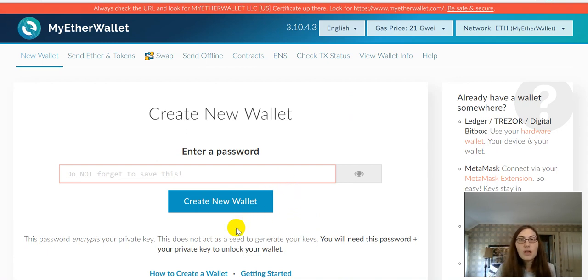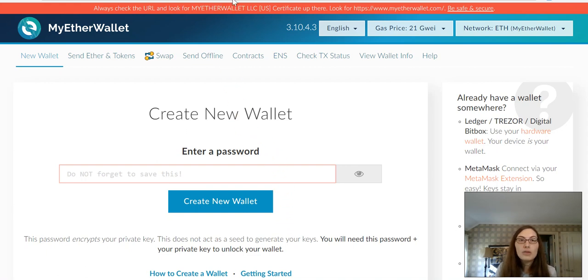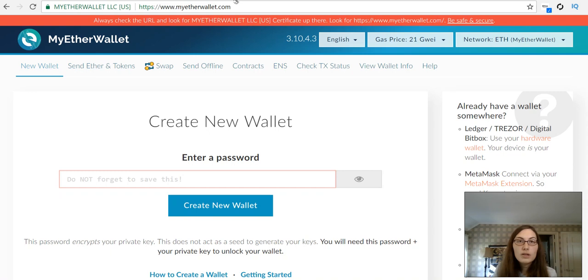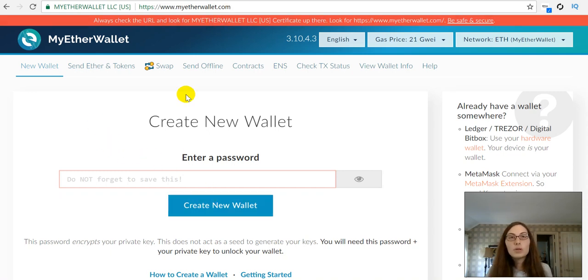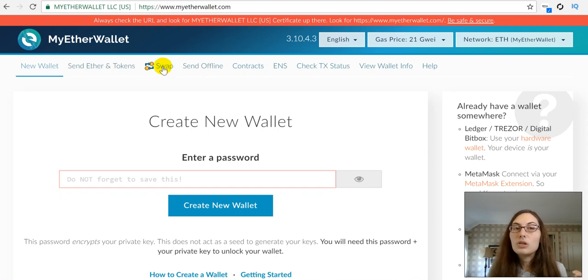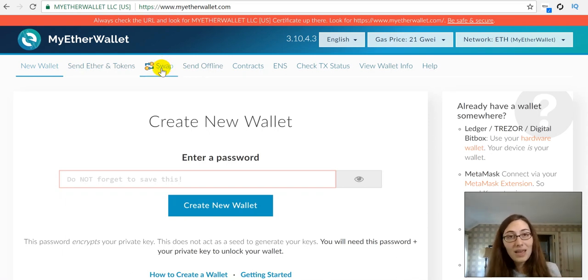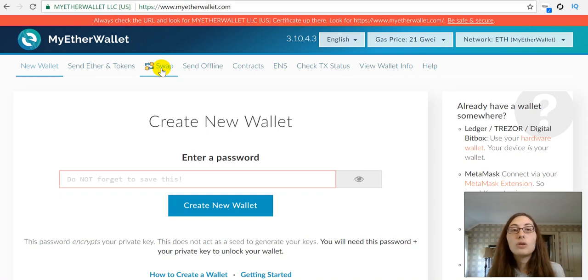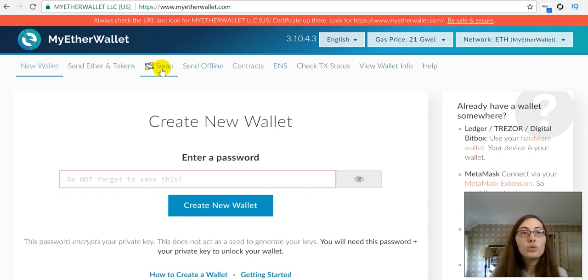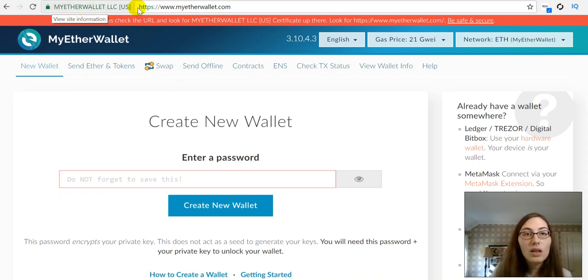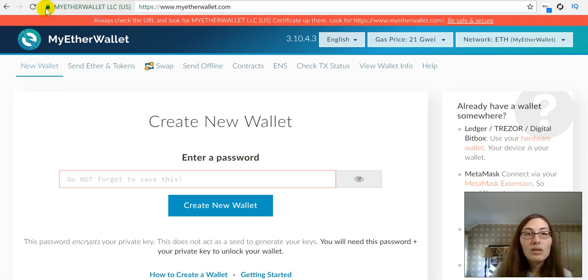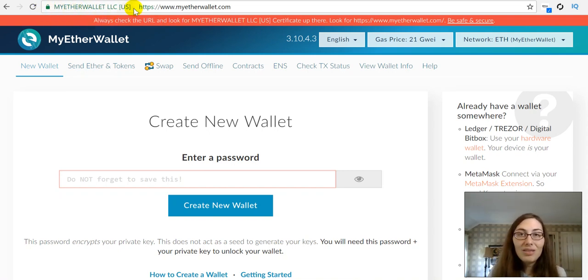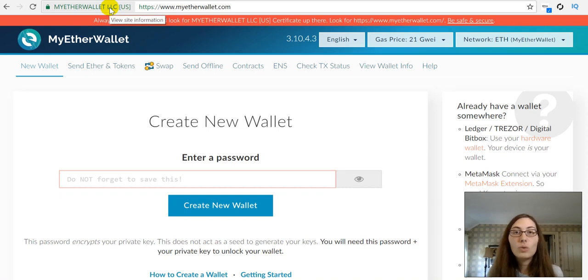Okay, so the first thing you do is go to myetherwallet.com. It is of the utmost importance that when you go to https://www.myetherwallet.com, you want to make sure that when you get there, you see this MyEtherWallet LLC US with the little padlock to show you that you are in the correct location. There are a lot of scams out there.